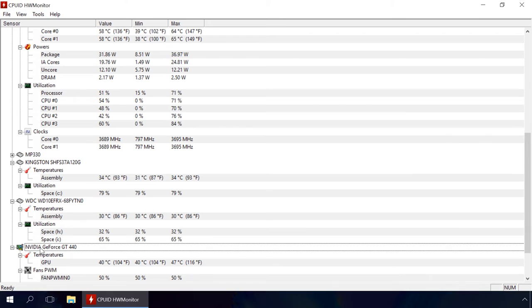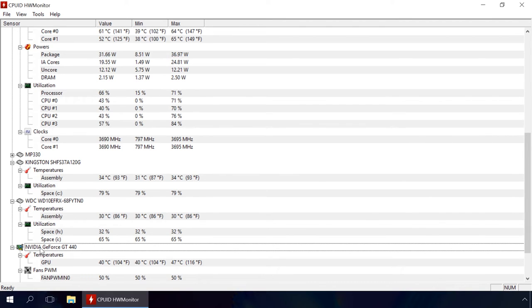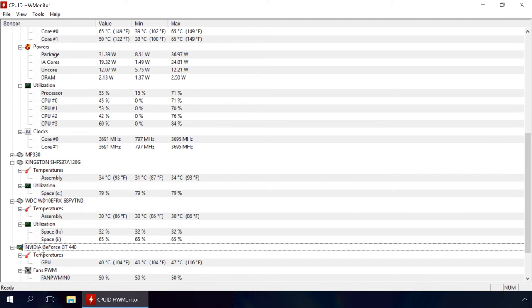For a video card, 40 degrees when idle is OK and up to 80 degrees under load is still normal. For a hard disk, the figures are from 40 to 50 degrees Celsius. I would like to emphasize that these are average figures and you should go to your device manufacturer's website for particular details.